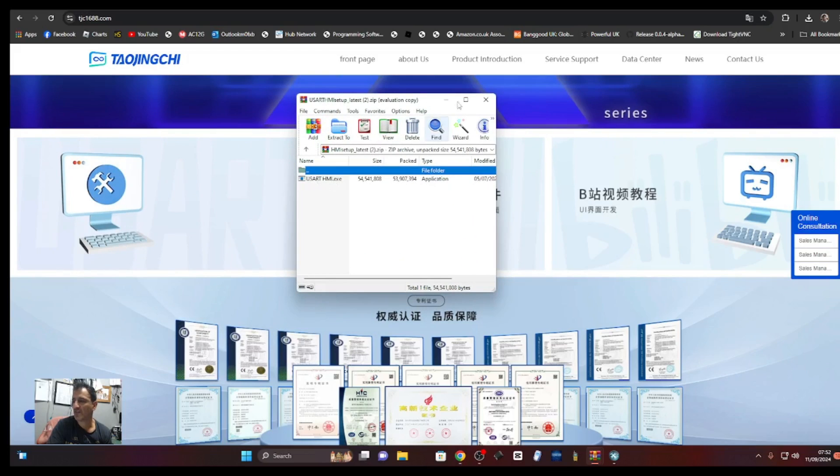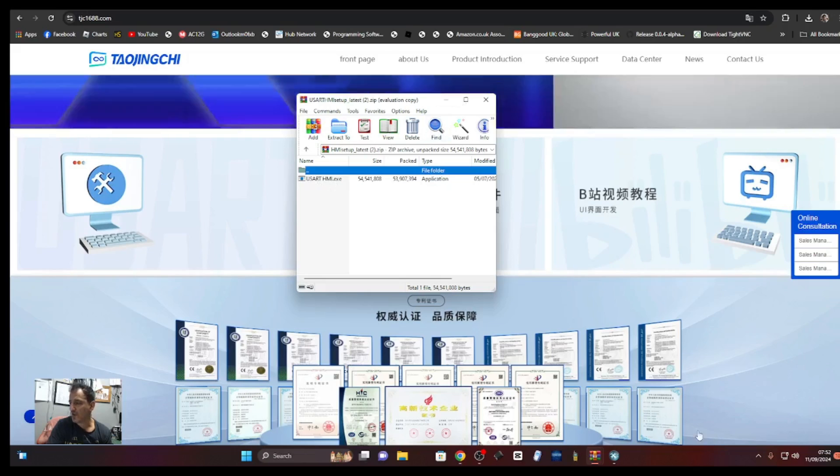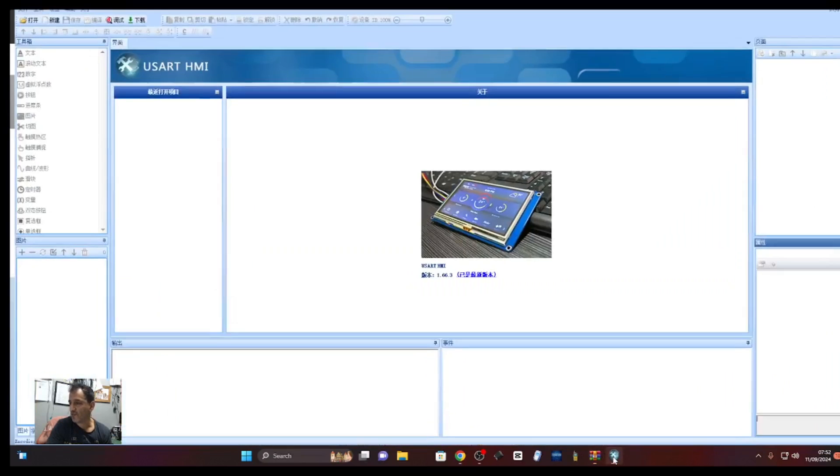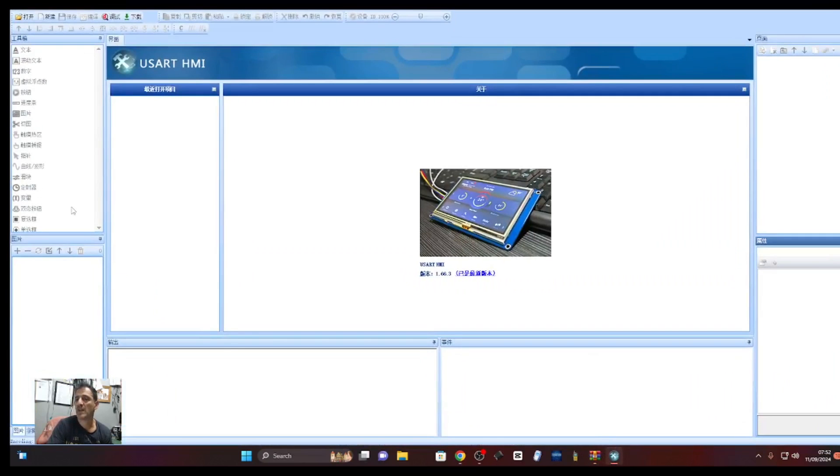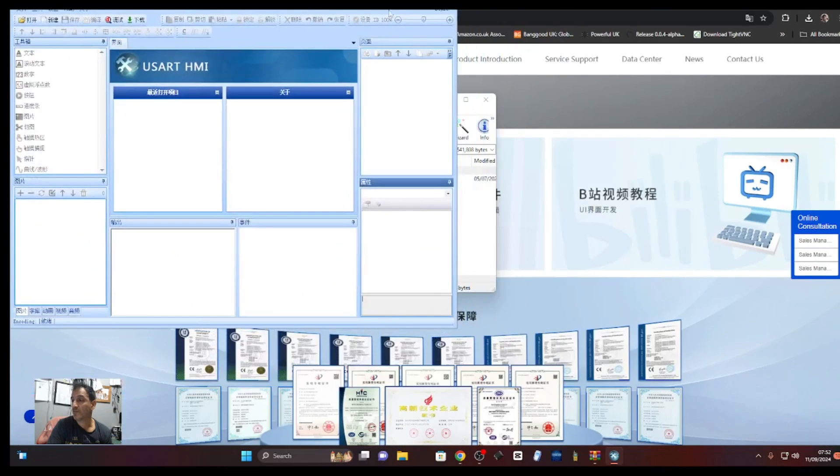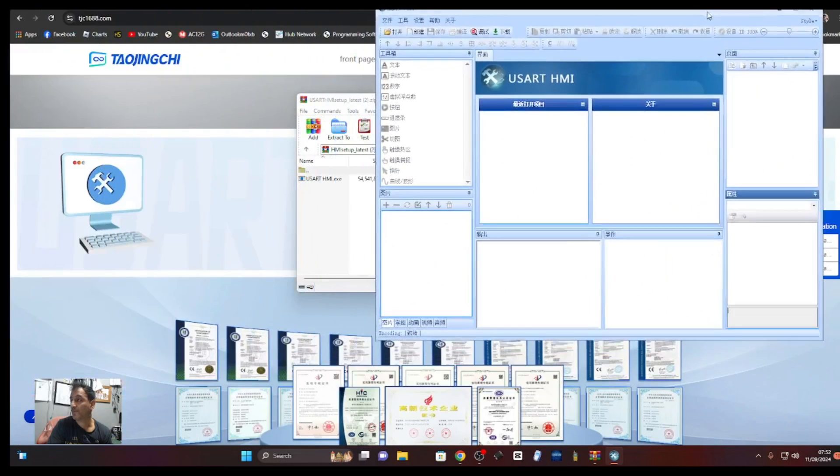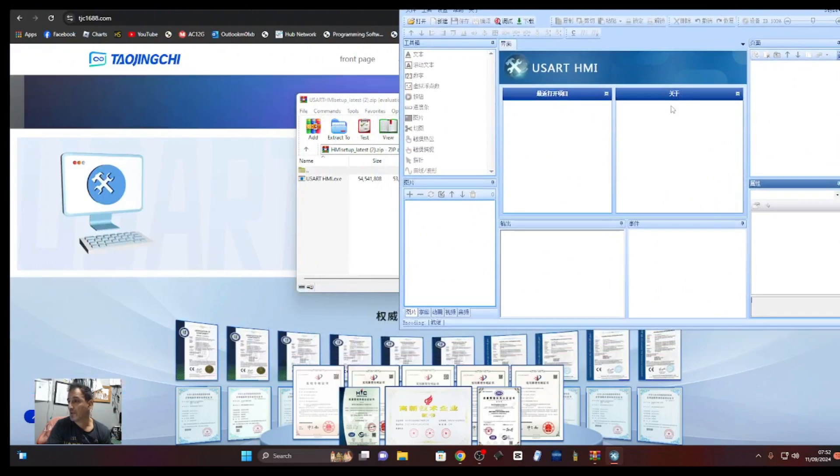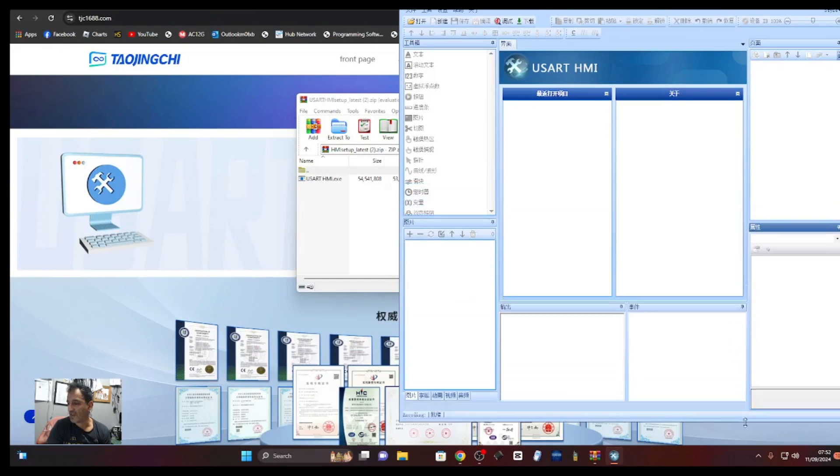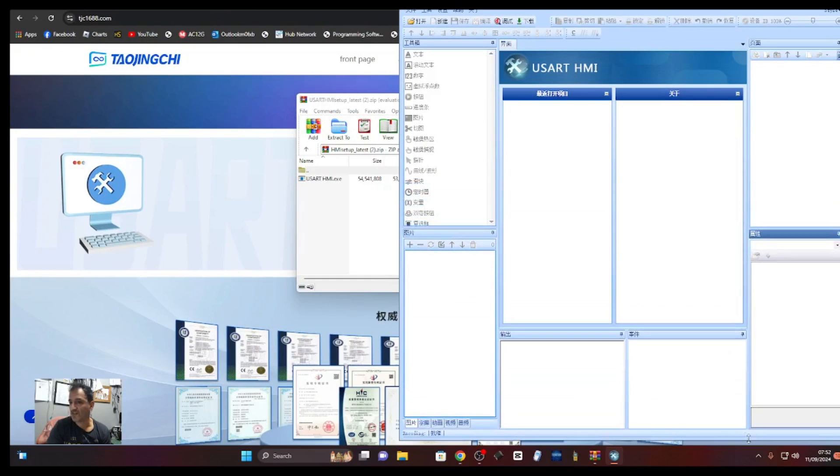You'll end up with this program. Now it is in Chinese and I can't get it to convert, maybe you can. The way I do it is, because it is virtually identical to the Nextian program, I run them side by side.